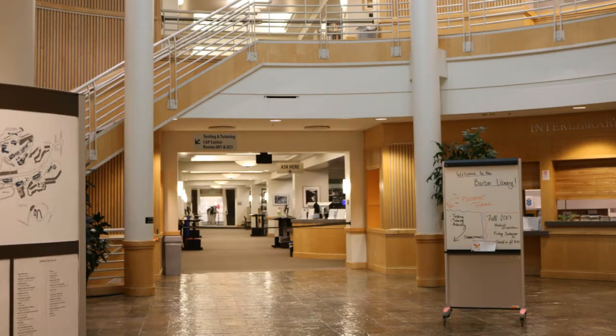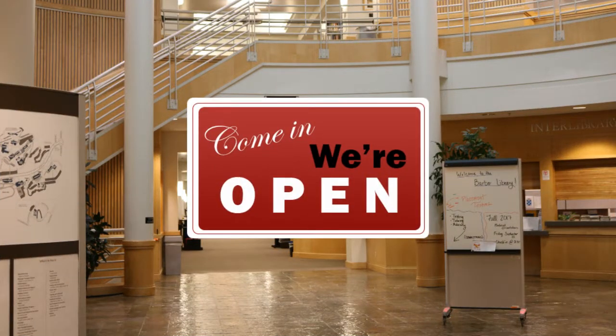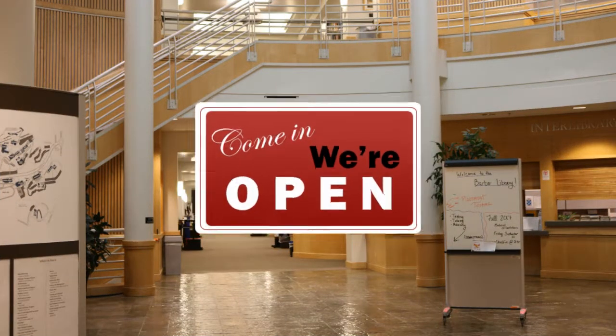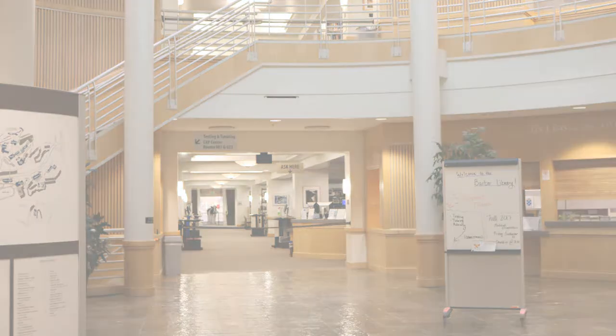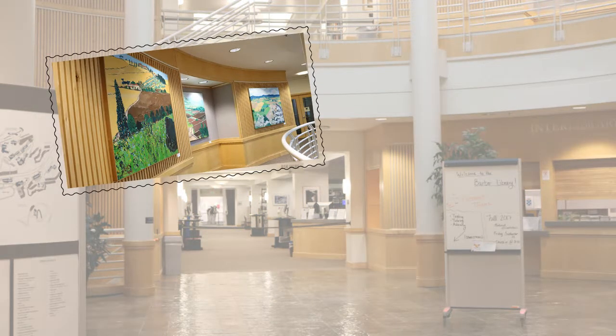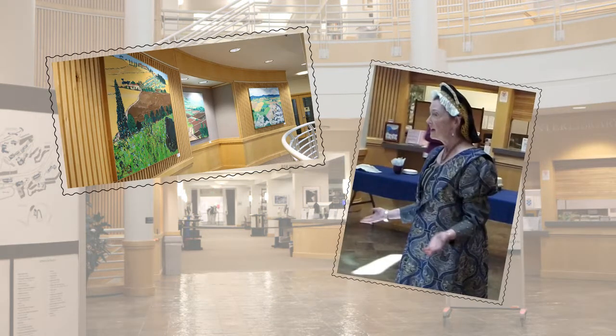The library building is open to the public, as are the cultural events we hold in the library, like art shows and poetry readings.